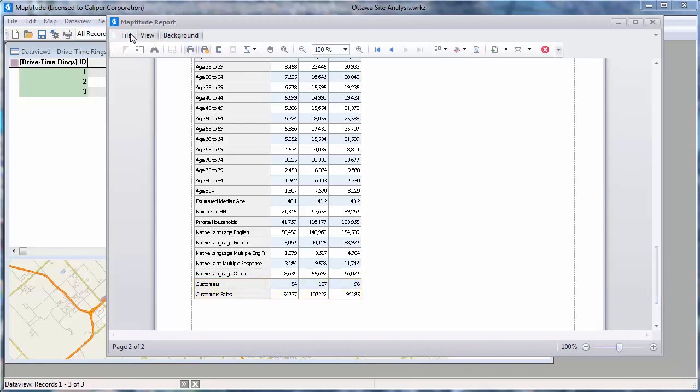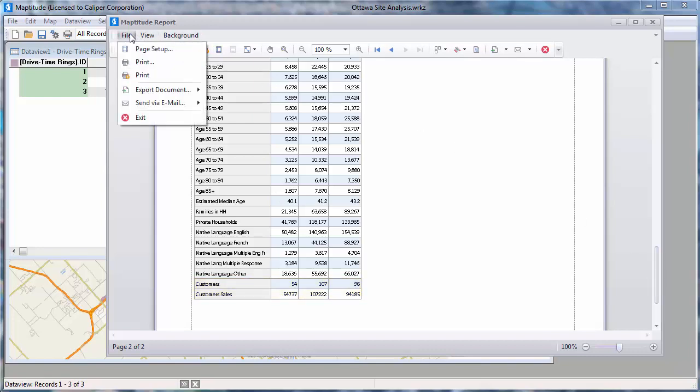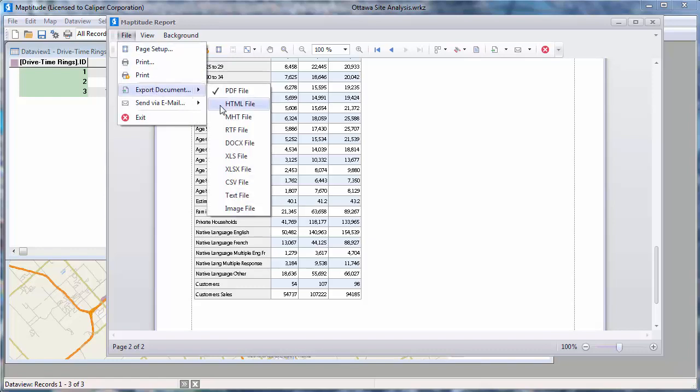If you go to the File menu, you will see that you can print the report or export it to other formats such as PDF, HTML, or Microsoft Excel.